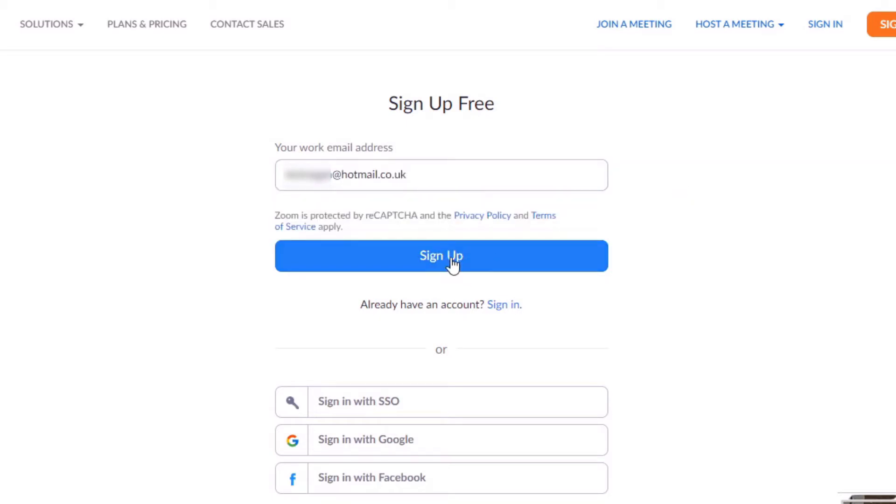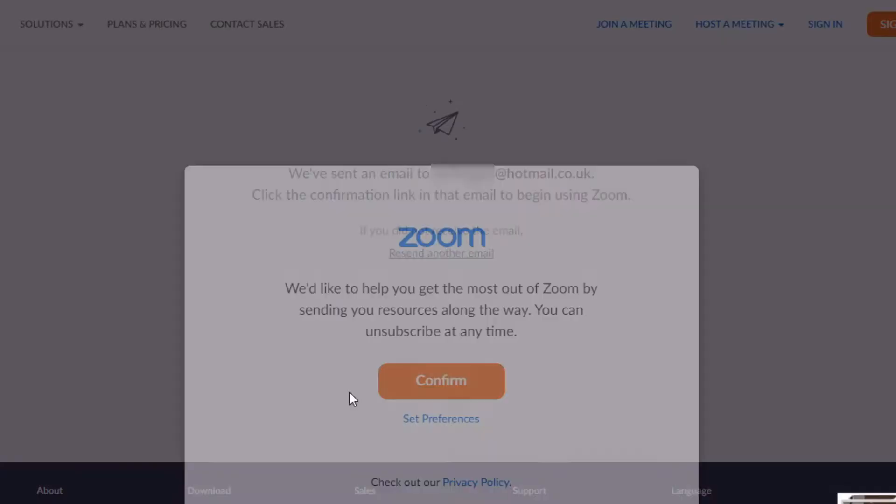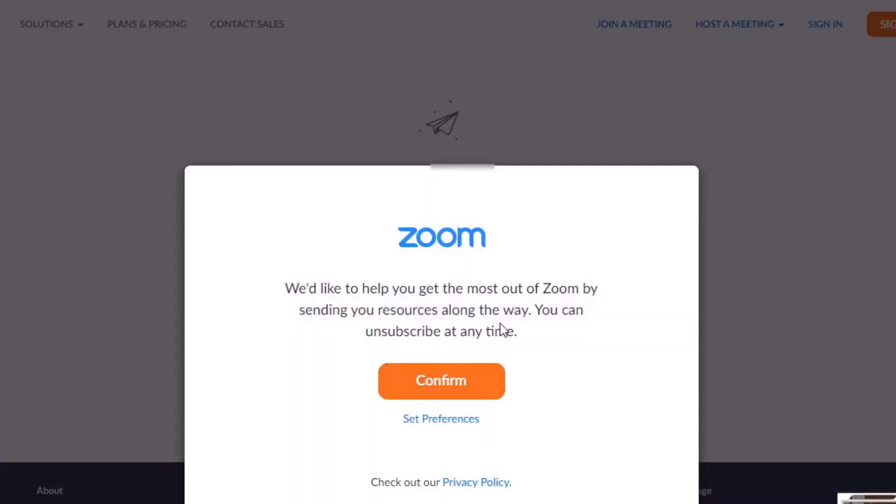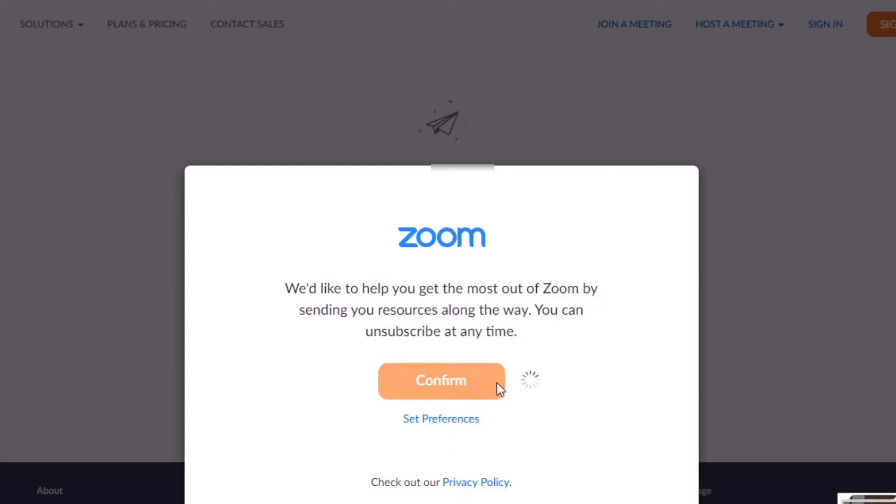And then I'm going to click on sign up. Obviously we have other options there where we could have signed up with Facebook, etc. We'd like to help you get the most out of Zoom by sending you resources along the way, and you can unsubscribe at any time. I'm just going to click confirm. Okay, and what they've done now is they've sent an email to my email address and they want us to basically click on the confirmation link, and that will start the account. So bear with me one second whilst I do that.